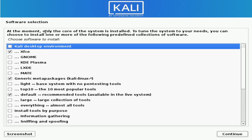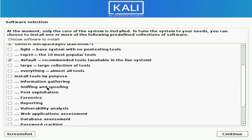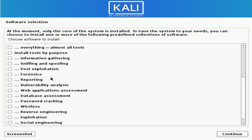Here's an important screen where you get to select all of the software that comes with this Kali install. I want a desktop environment and it's already XFCE here by default. You also have a few other options — you can install GNOME, KDE Plasma, LXDE, or MATE versions of the desktop. Just make sure to only select one or you will have issues after installing Kali. We have the generic meta packages already selected and the recommended tools.